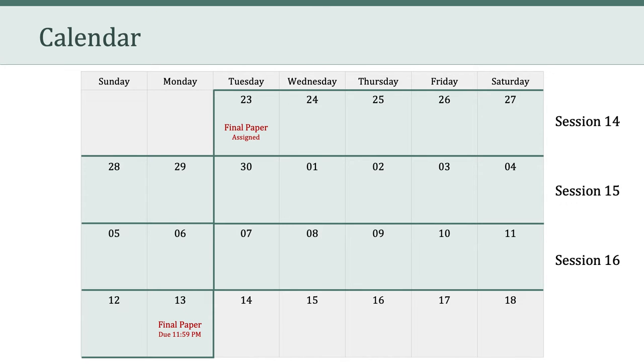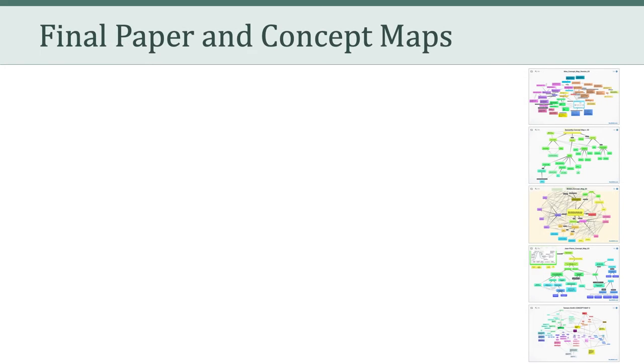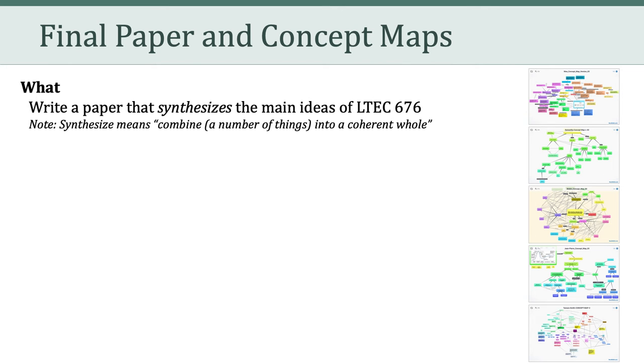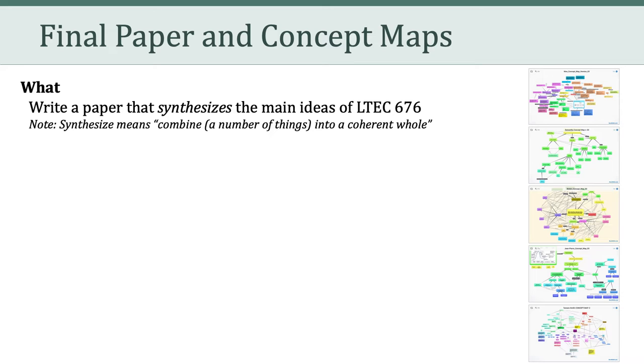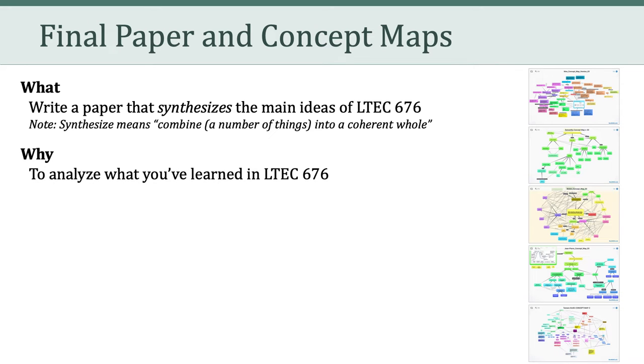Let's talk about that final paper. The final paper asks you to write a brief synthesis of the main ideas of LTCH 676. Keep in mind that the word synthesis means to combine a number of things into a coherent whole. So that's your goal with this paper - to combine what we've covered all semester into a coherent whole. What I don't want you to do is simply make a list of all of the things we talked about this semester. That wouldn't be helpful, and it wouldn't be a synthesis.